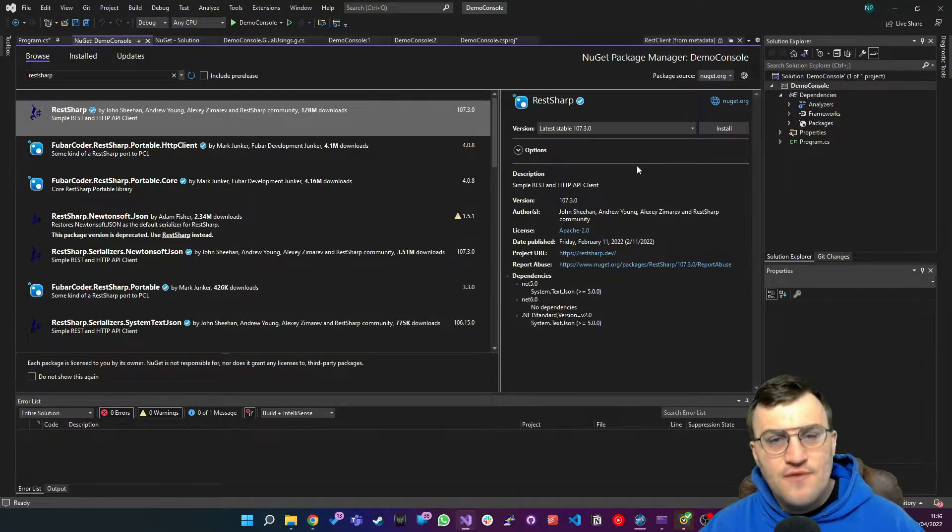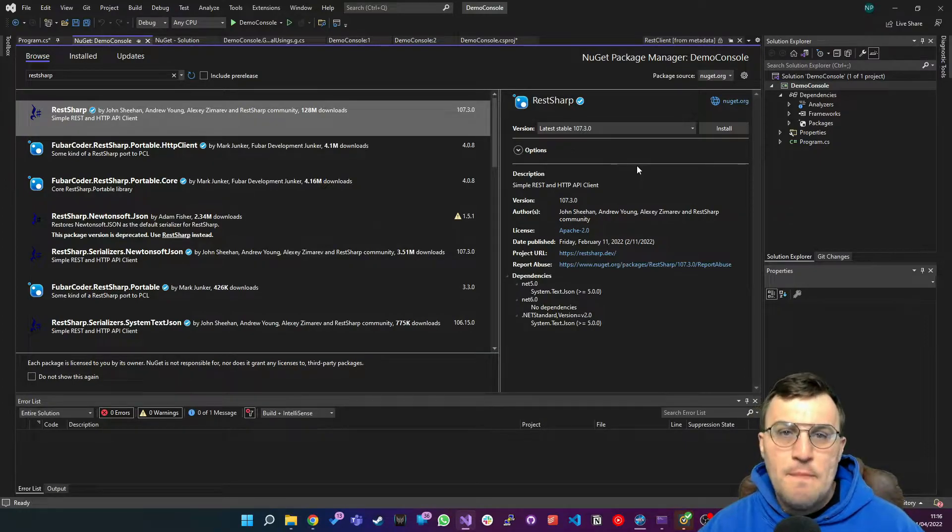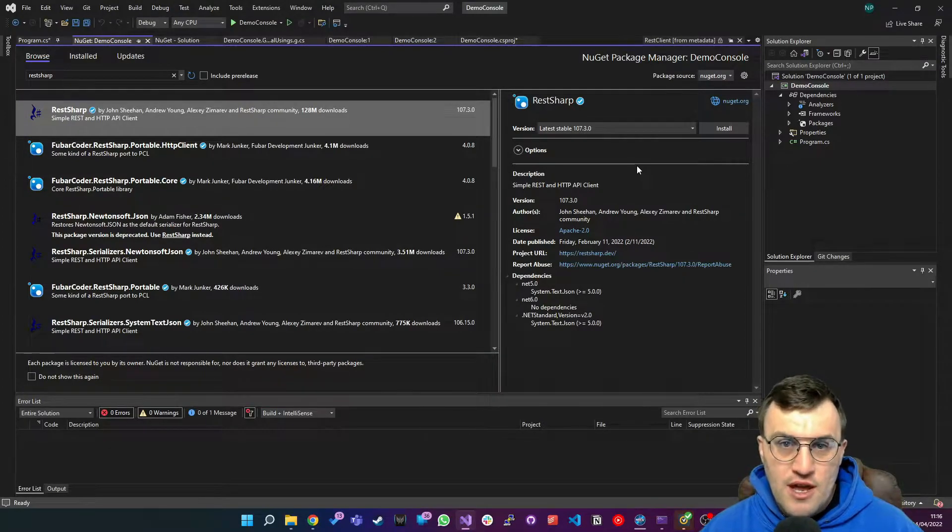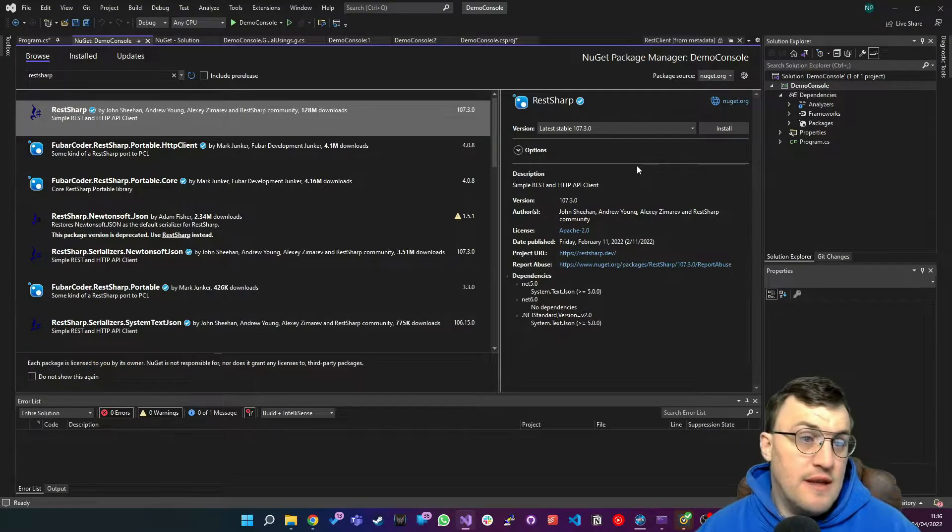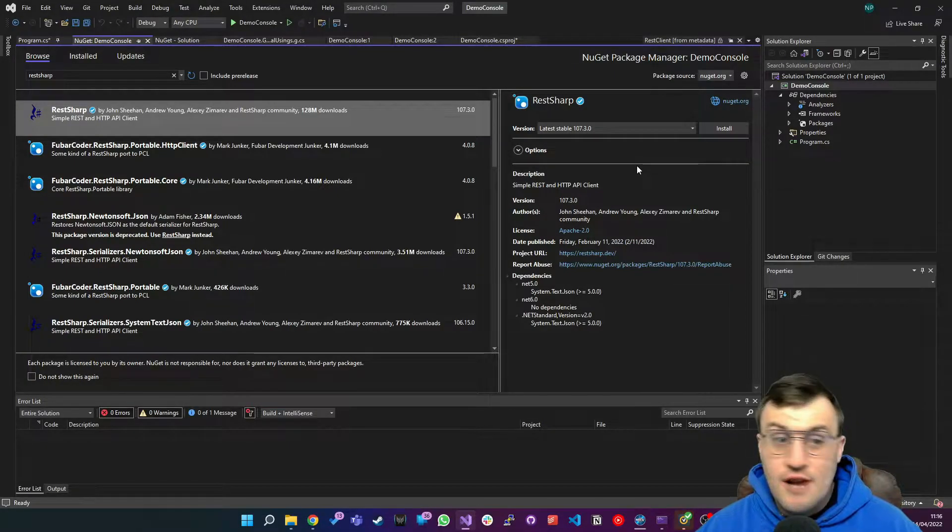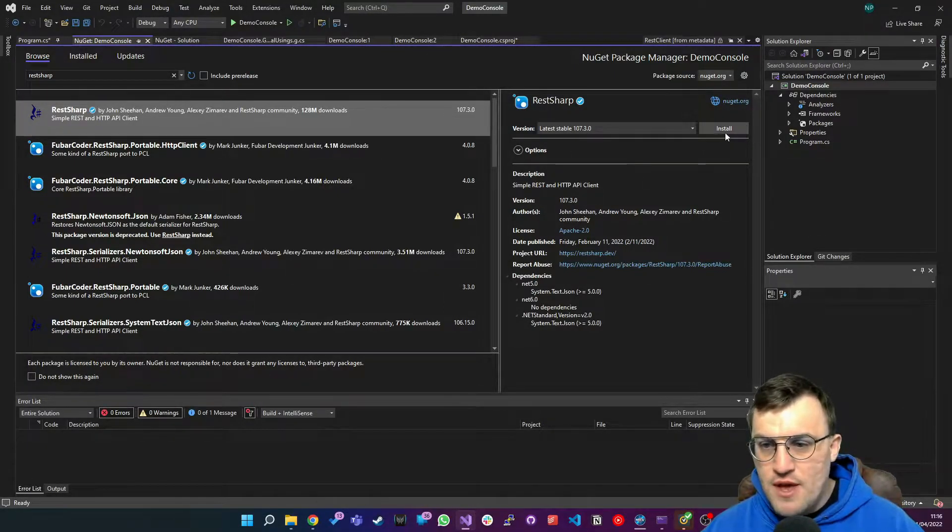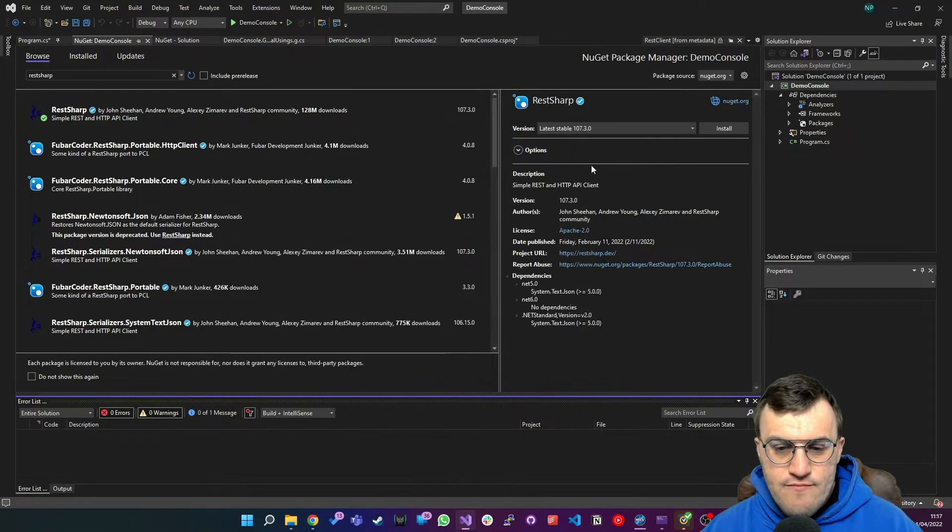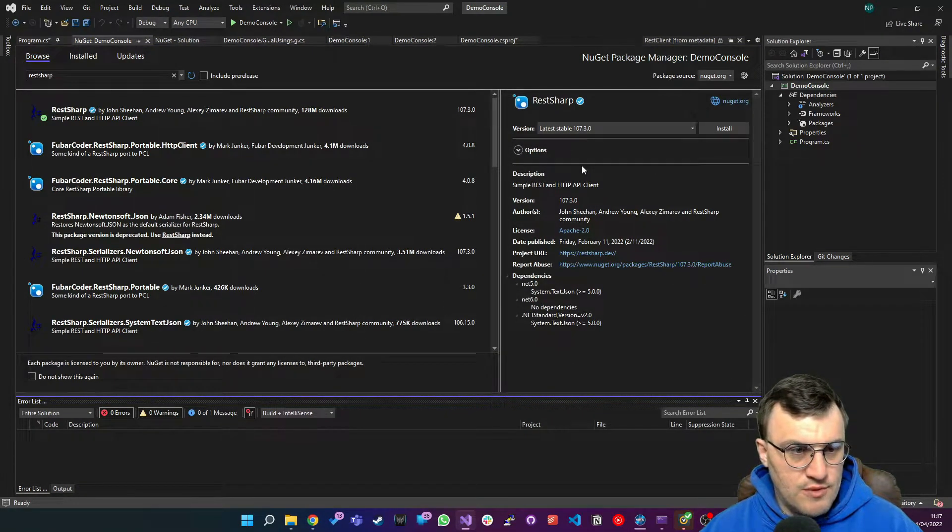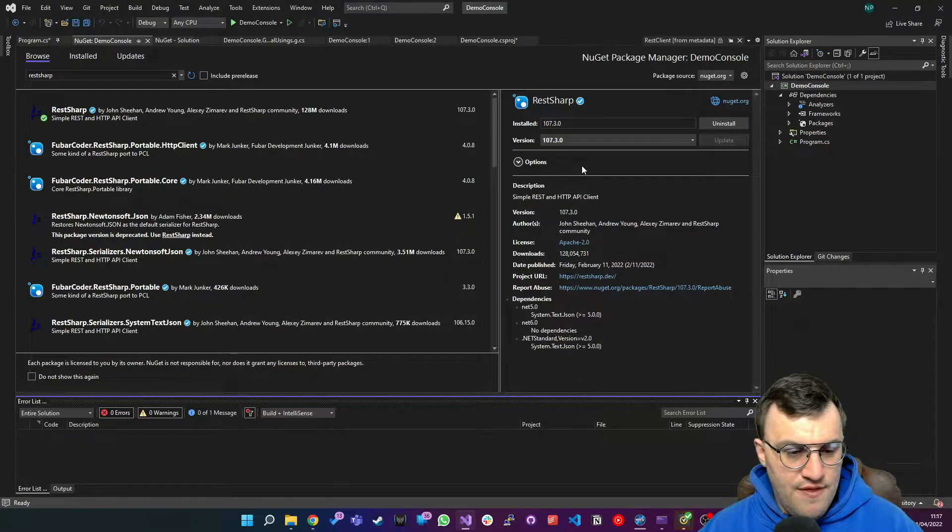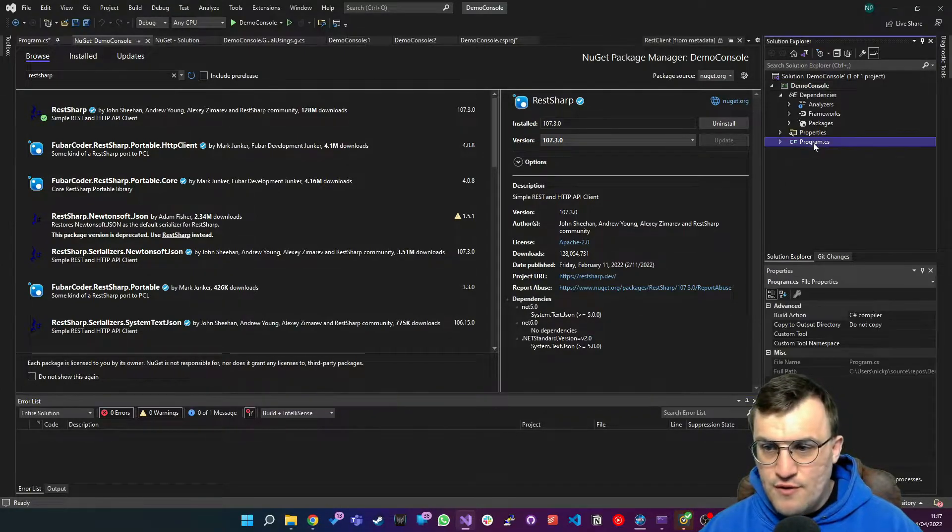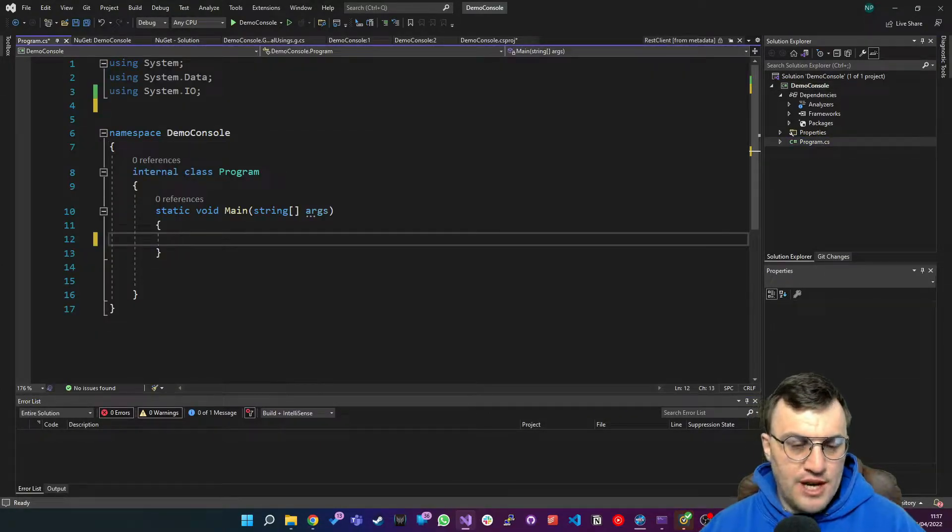So in fact we don't technically need Newtonsoft because we could use some of the built-in serialization features. But for this video I just want to do a very simple demonstration of how we build a request and send a post request up to a remote API using RestSharp. So I'm going to install that. It doesn't take too long to install at all. And then once that's done I'm going to head over to our main class and we're going to get coding.